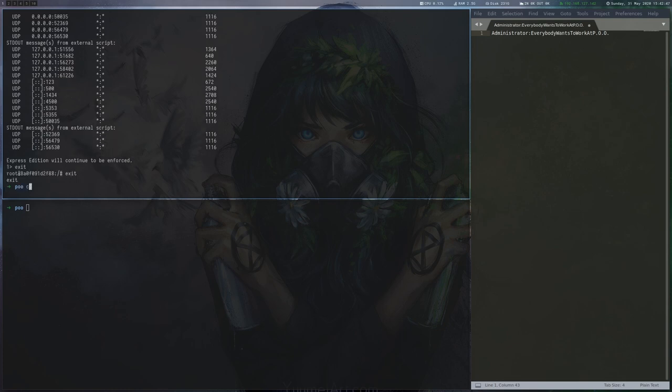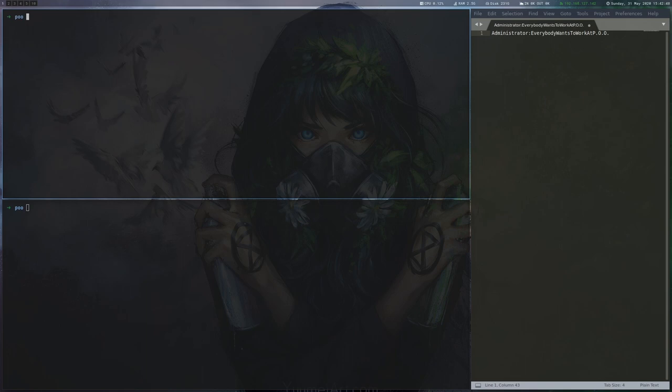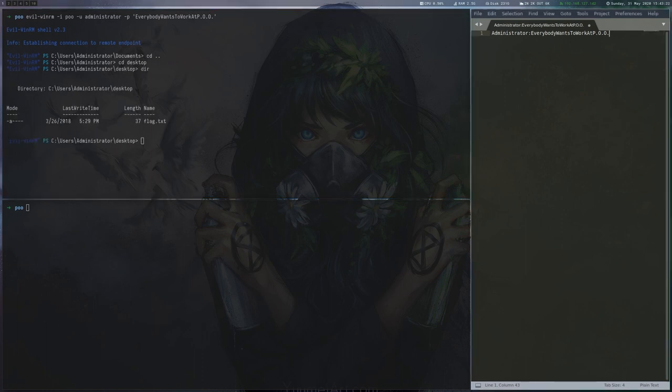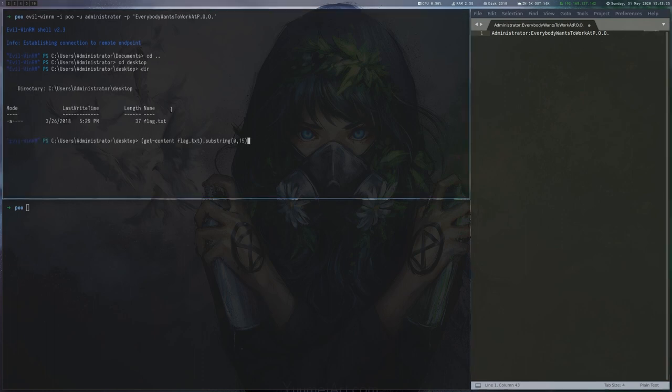After getting the IPv6 address via ipconfig and adding an entry to our hosts file, we can use evil-winrm to connect over IPv6. On the administrator's desktop, we can find the third flag.